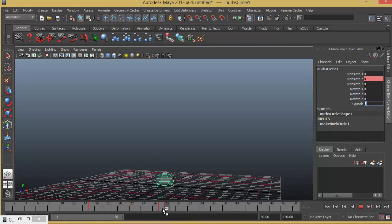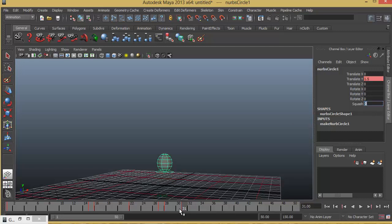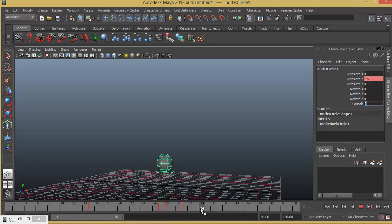And then again at frame number 30 or 31 I have to push it up a little bit. So not too much, maybe just 1.5. Again it will become 0. It is a perfect circle. And again it is falling down. Let's say frame number 34. These keyframes I am just making it arbitrary. There is no exact value that you have to give. You can look at it.